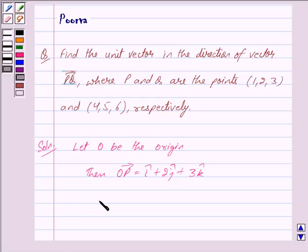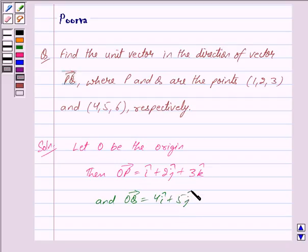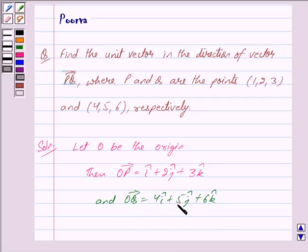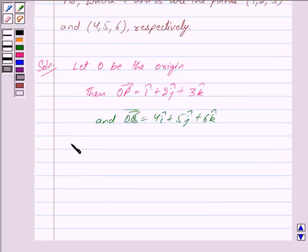And vector OQ is equal to 4î + 5ĵ + 6k̂, because vector OQ equals the position vector of Q minus the position vector of O, which gives us 4î + 5ĵ + 6k̂.